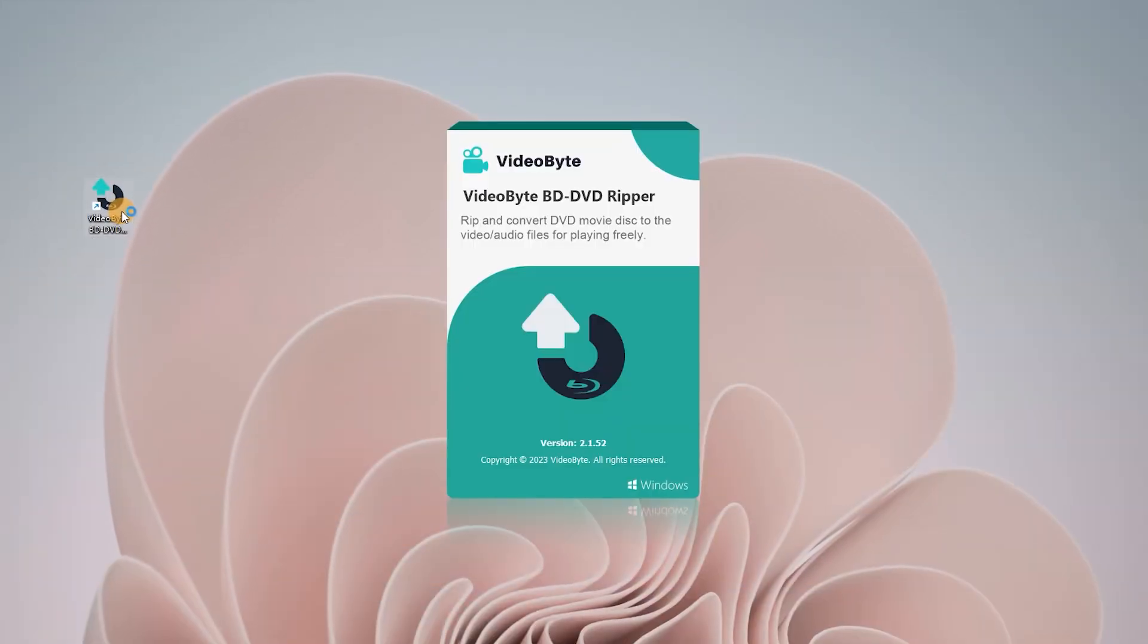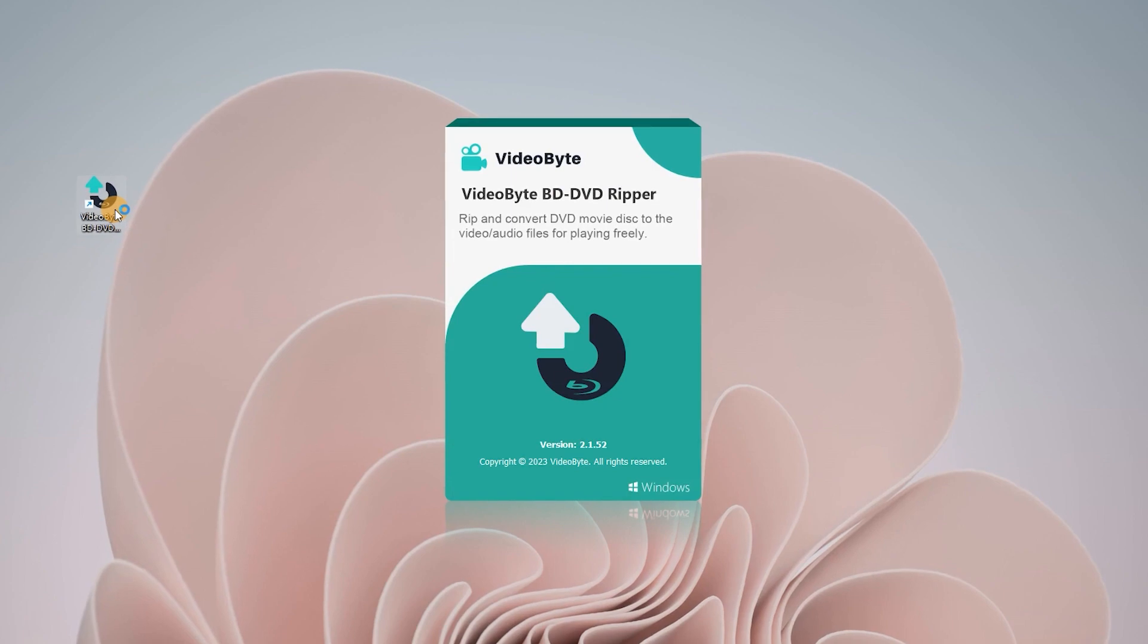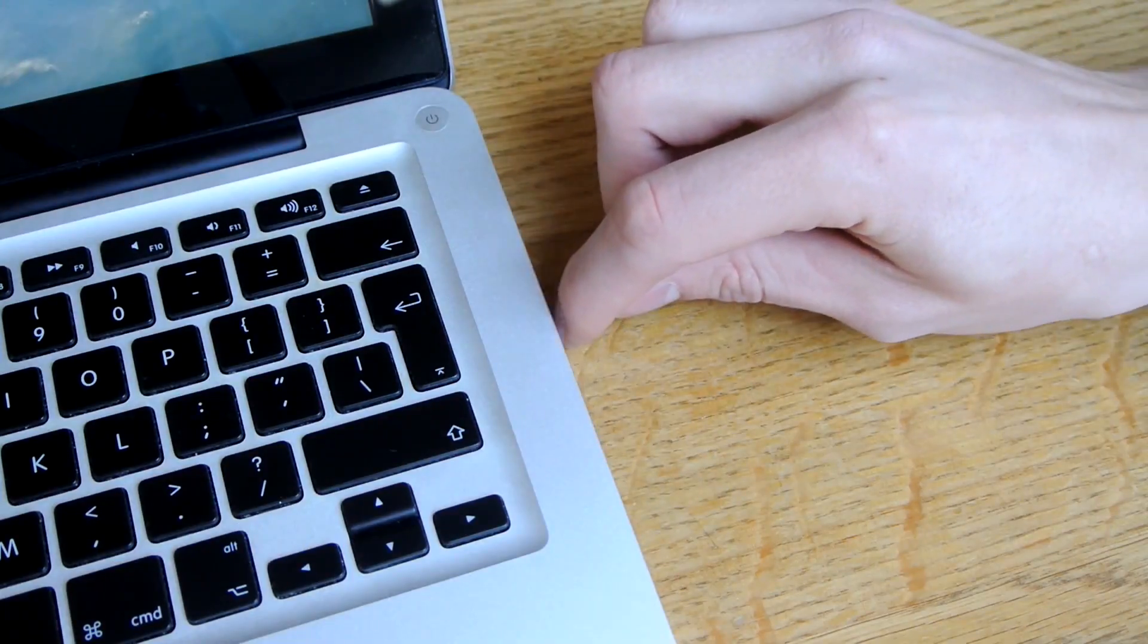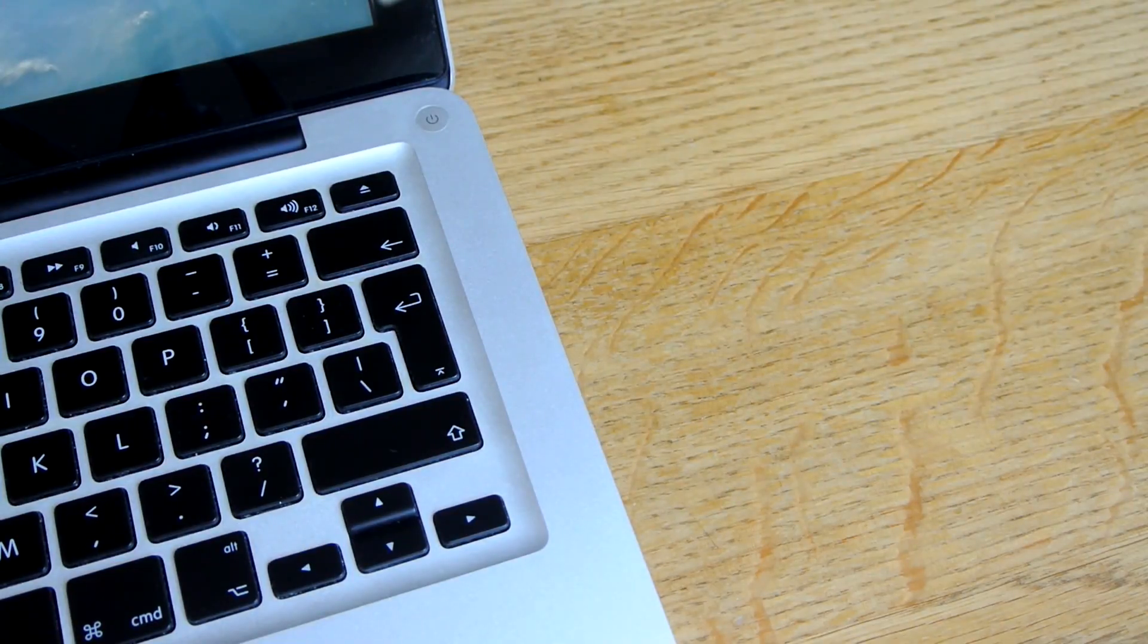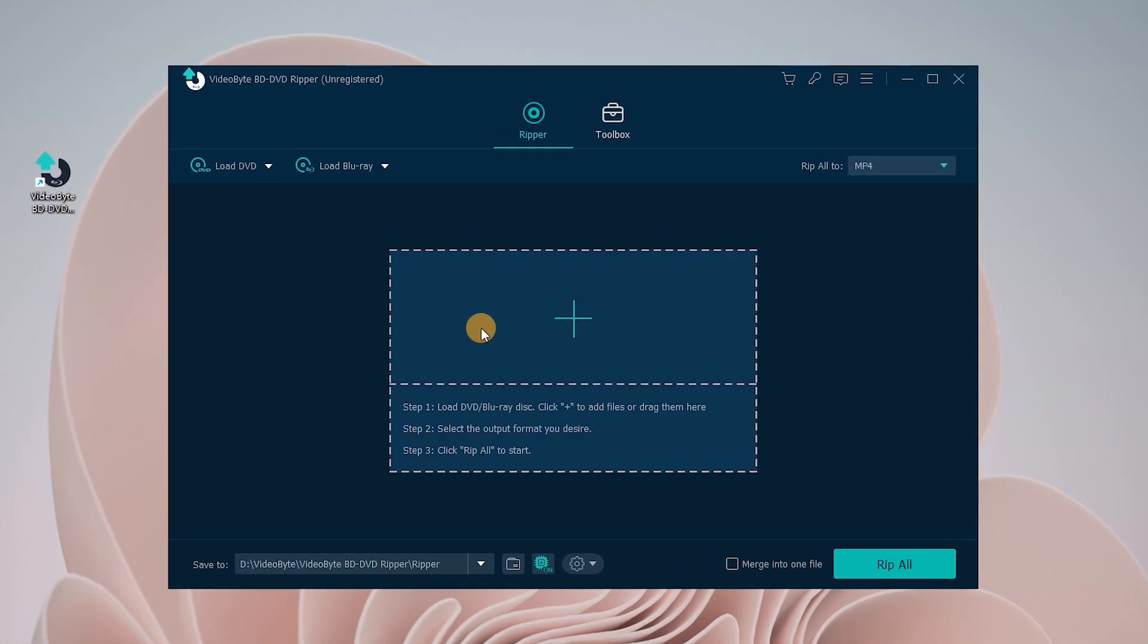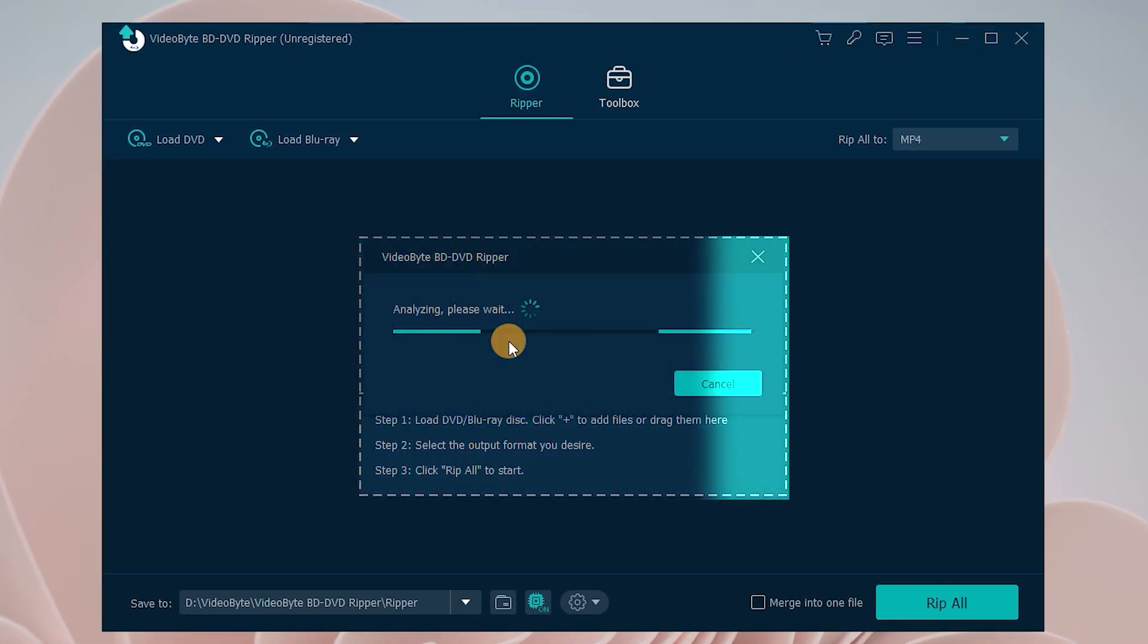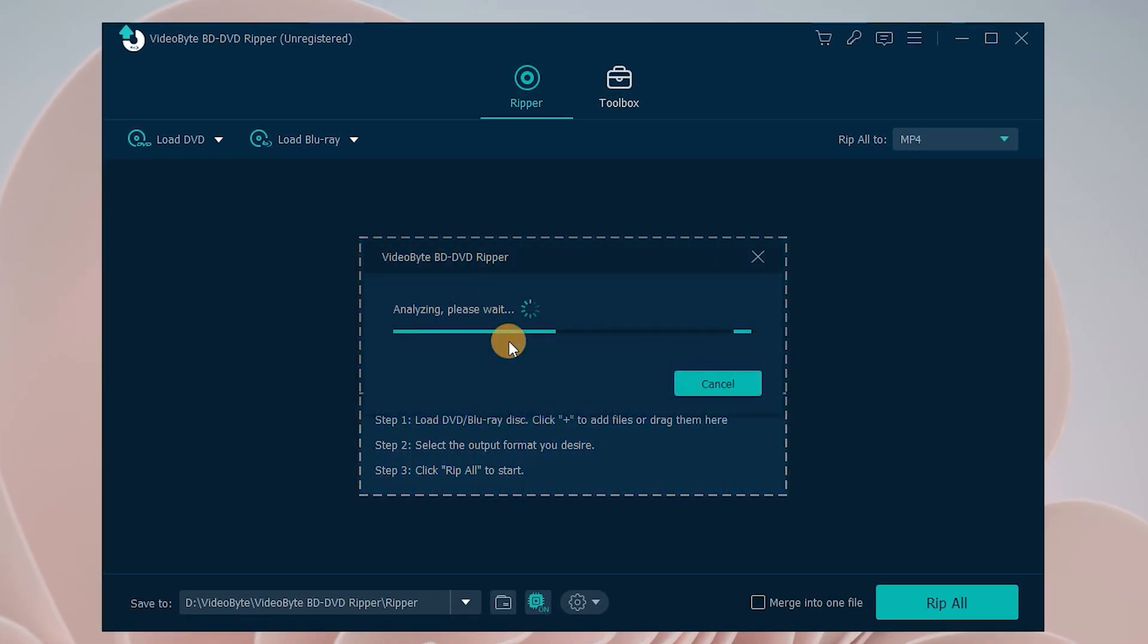After you launch VideoByte BD-DVD Ripper, insert a DVD preparing for the ripping. In the main interface of VideoByte BD-DVD Ripper, click on the plus icon or load DVD to load your DVD contents into the program.